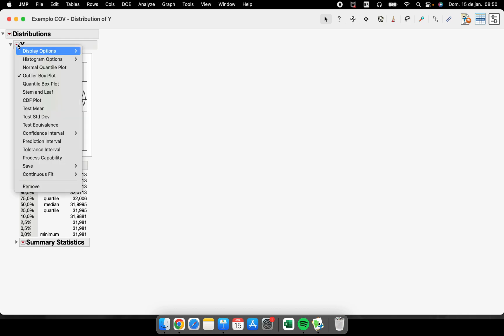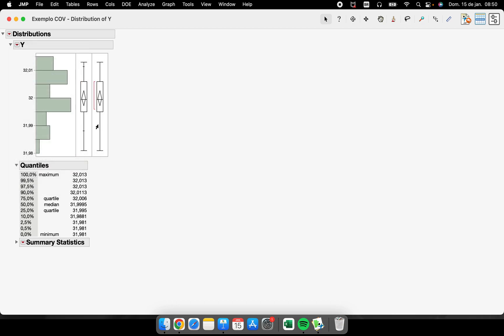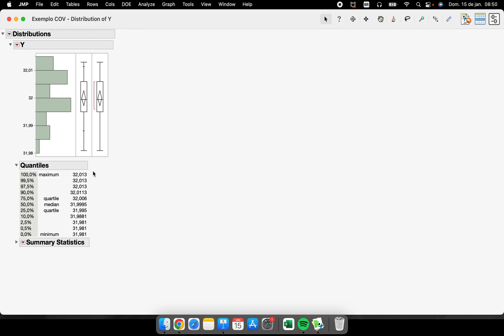We can change this outlier or we can add the quantile box plot as well. So we have a different version of the box plot. So this is the second place that we can see the box plot.